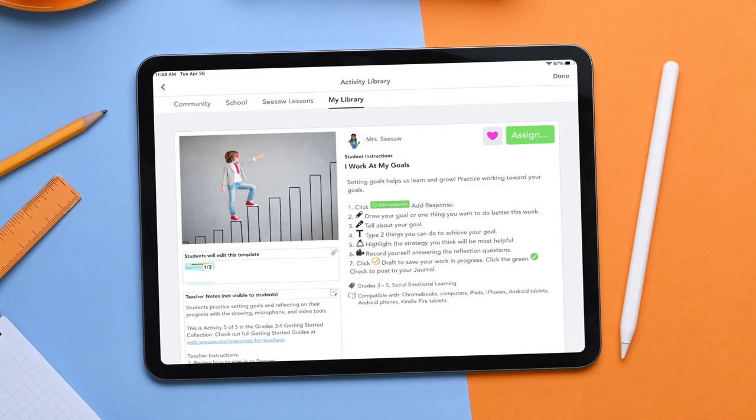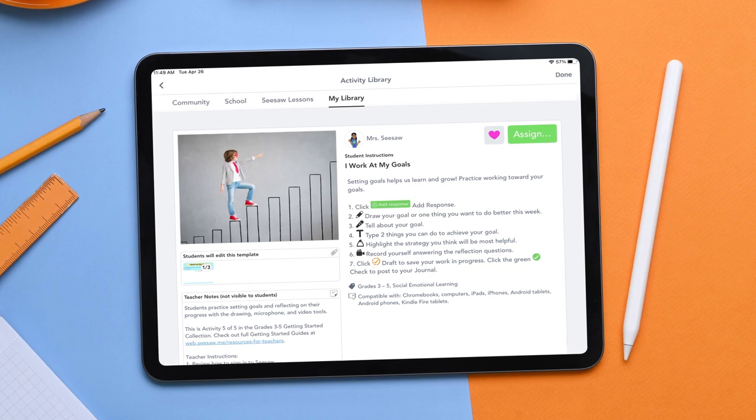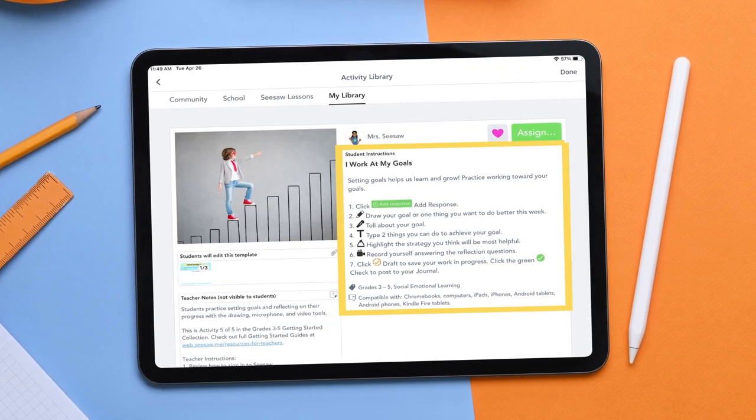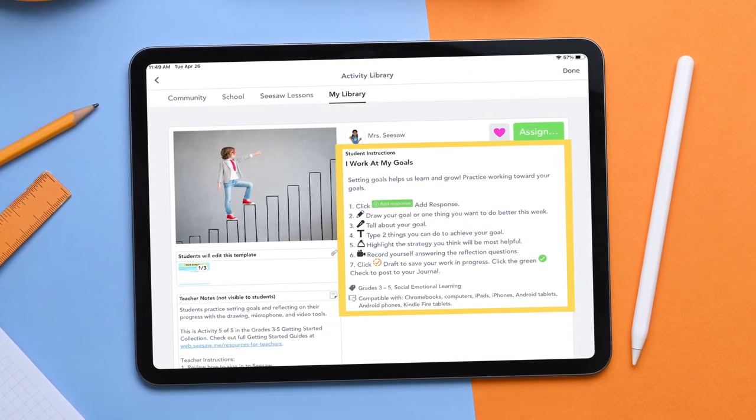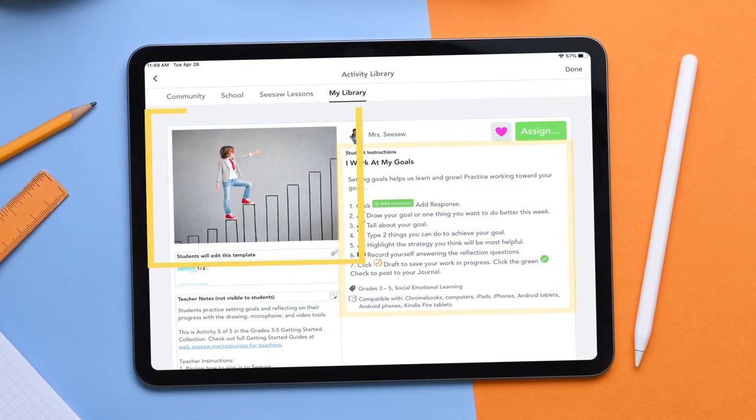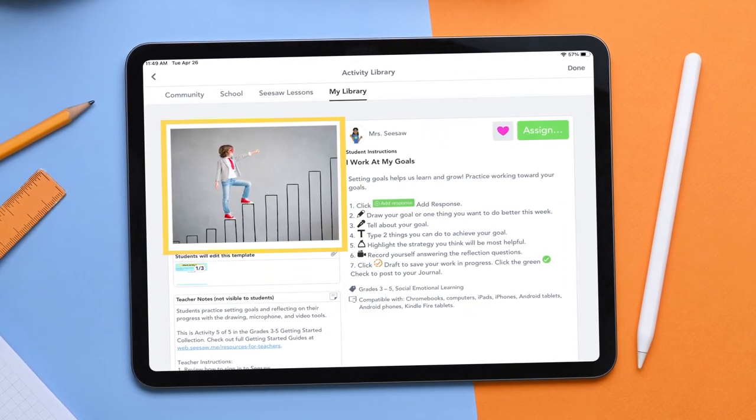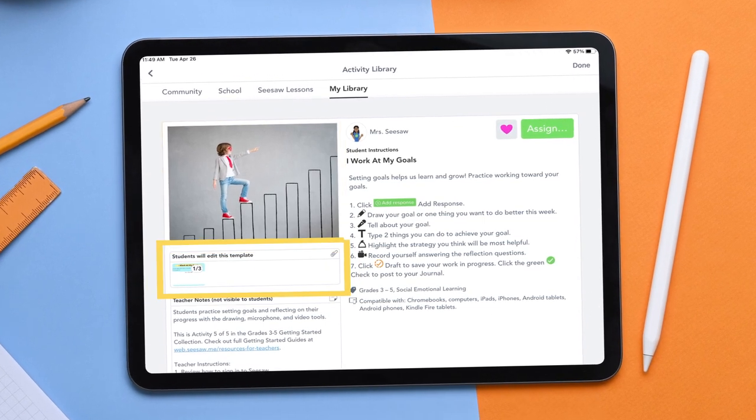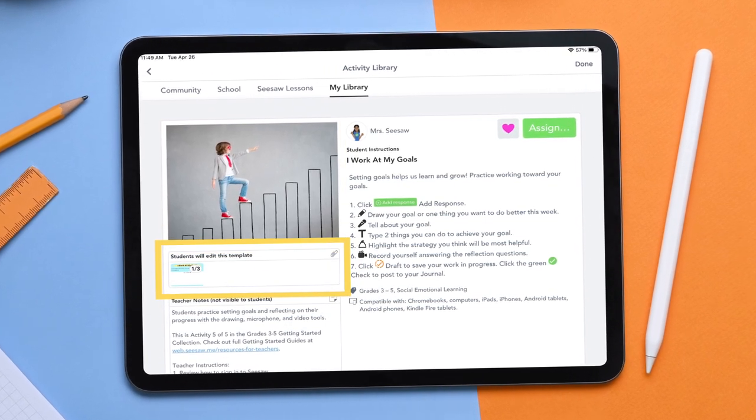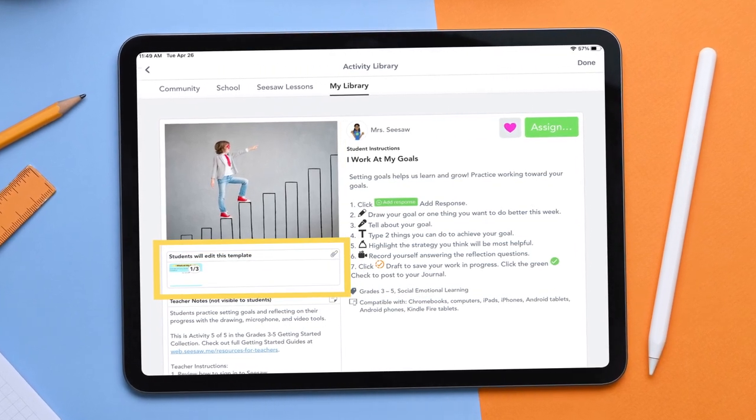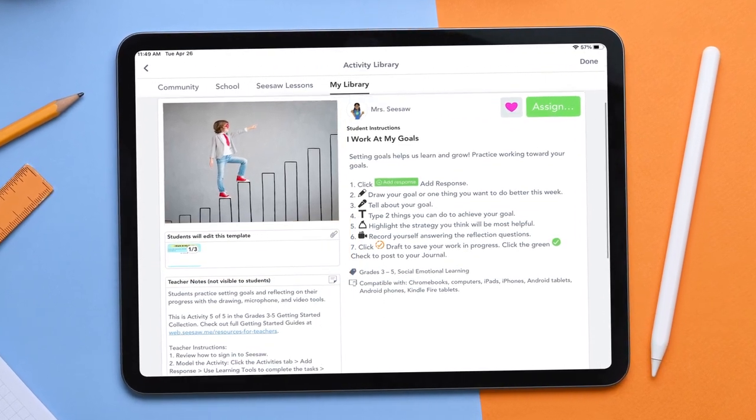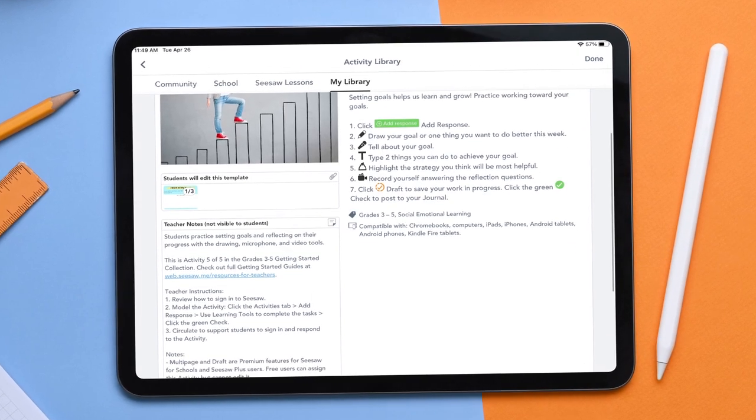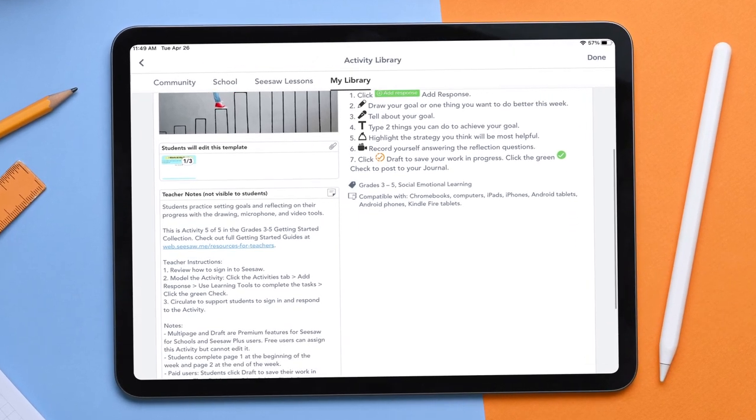Did you know that you can create structured learning experiences right in Seesaw? With Seesaw activities, you can include text and audio directions, engaging multimedia examples, and interactive templates that students can respond on. Let's learn how to create activities to transform learning.